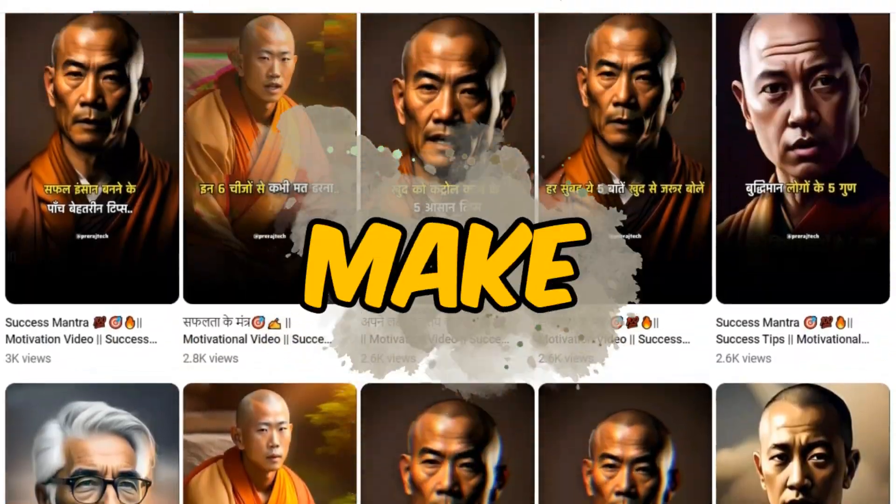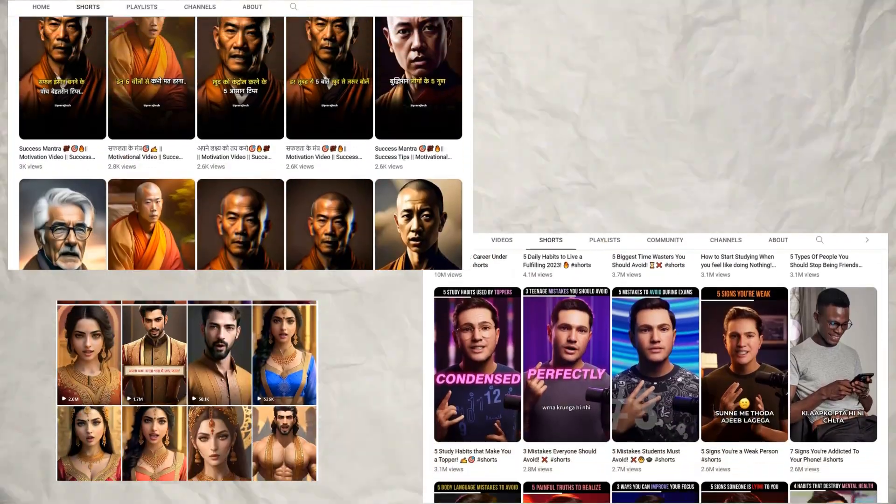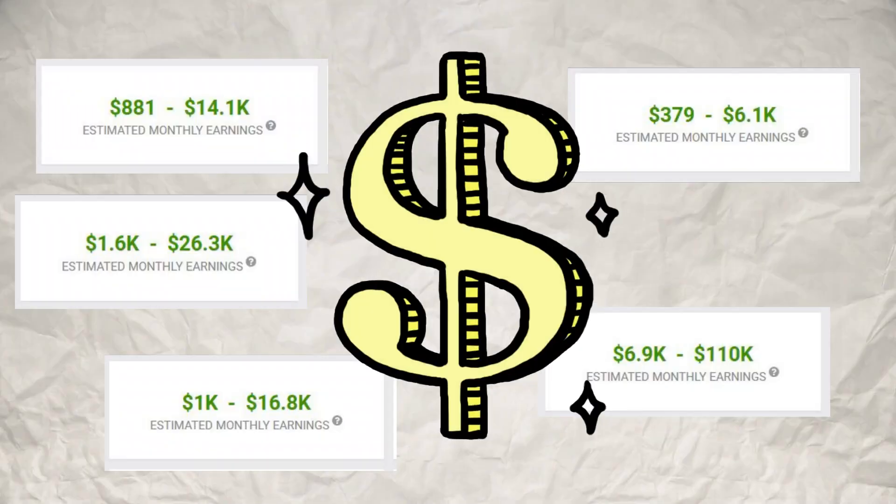Welcome to the video of how to make viral shorts on YouTube. In this video, I want to tell you how you can make these YouTube shorts and Instagram reels or even TikTok posts and earn money.